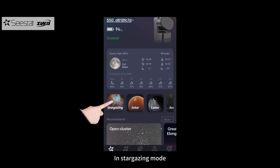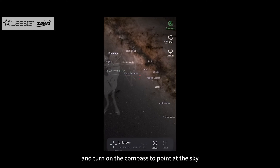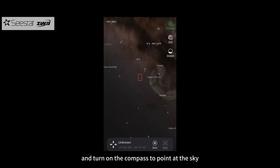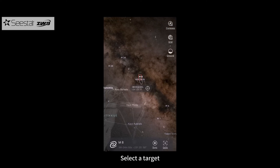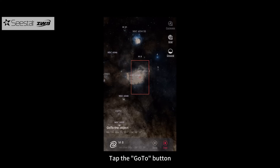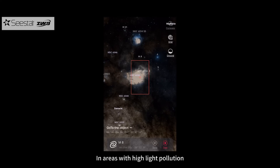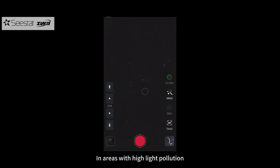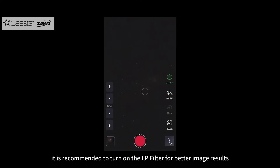In stargazing mode, you can access the sky atlas and turn on the compass to point at the sky. Select a target and tap the Go To button — the device will automatically point to it. In areas with high light pollution, it is recommended to turn on the LP filter for better image results.